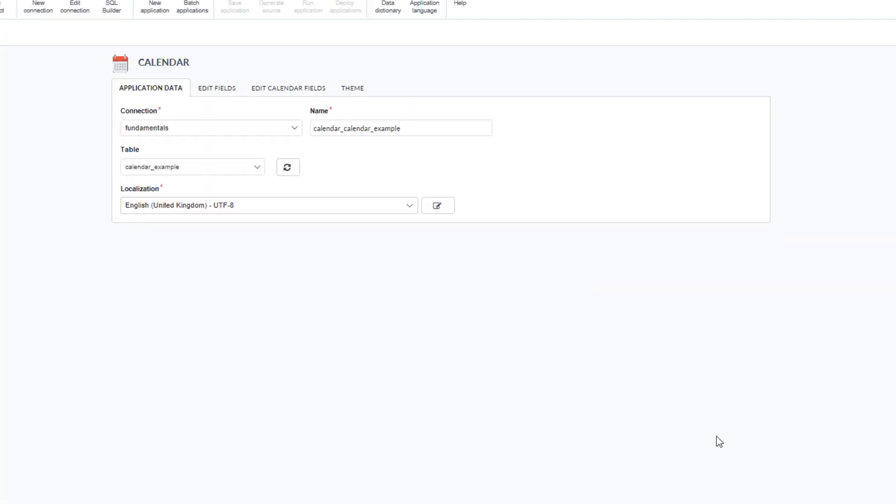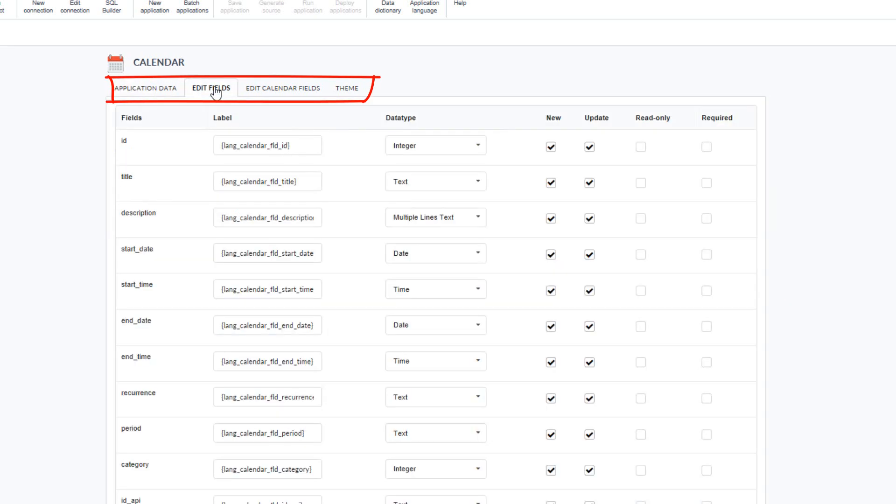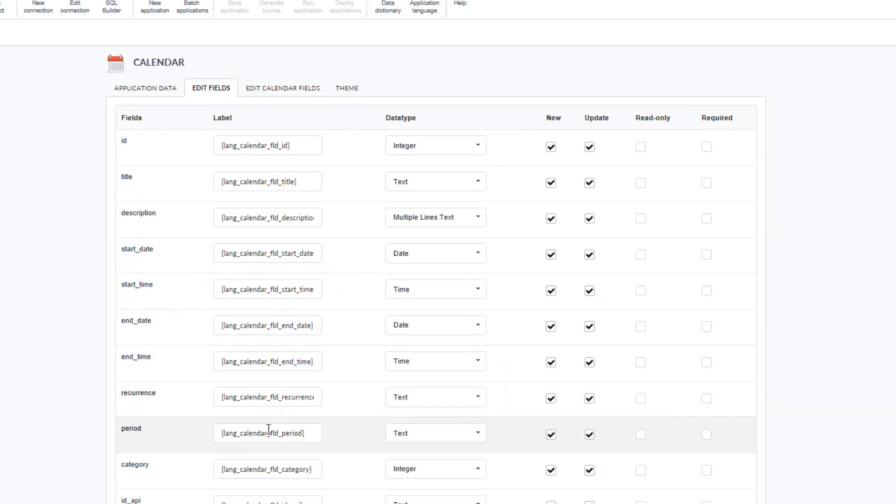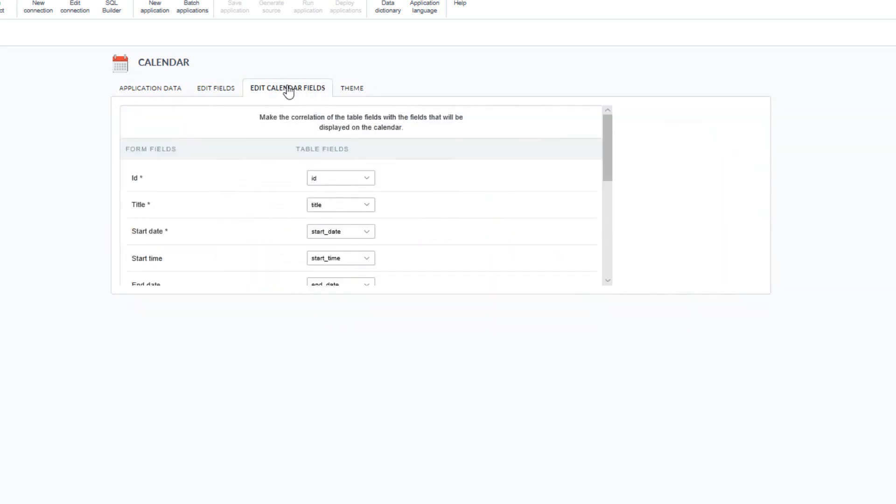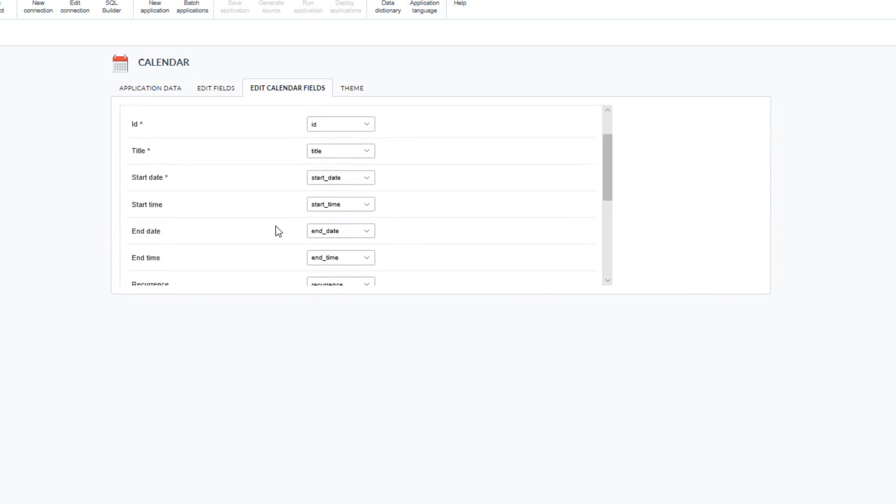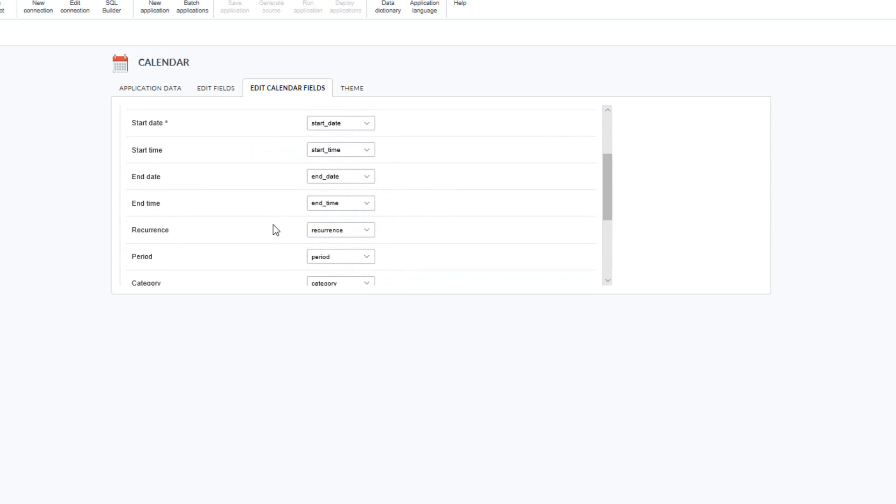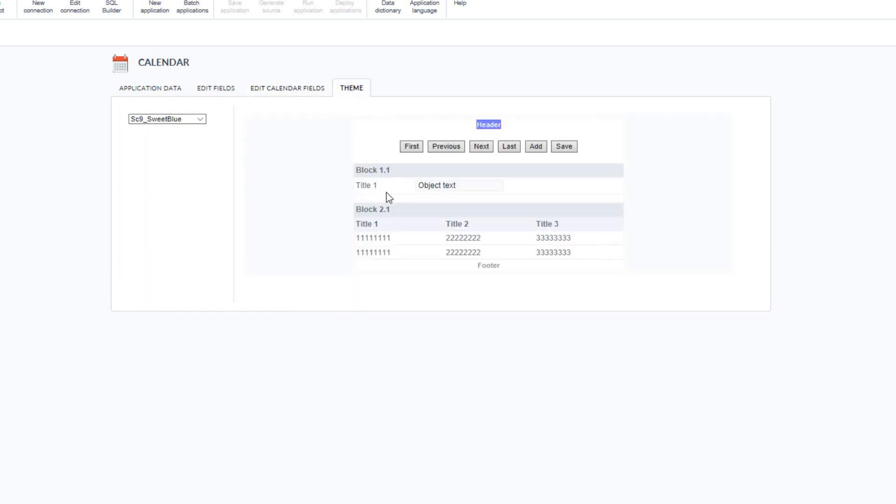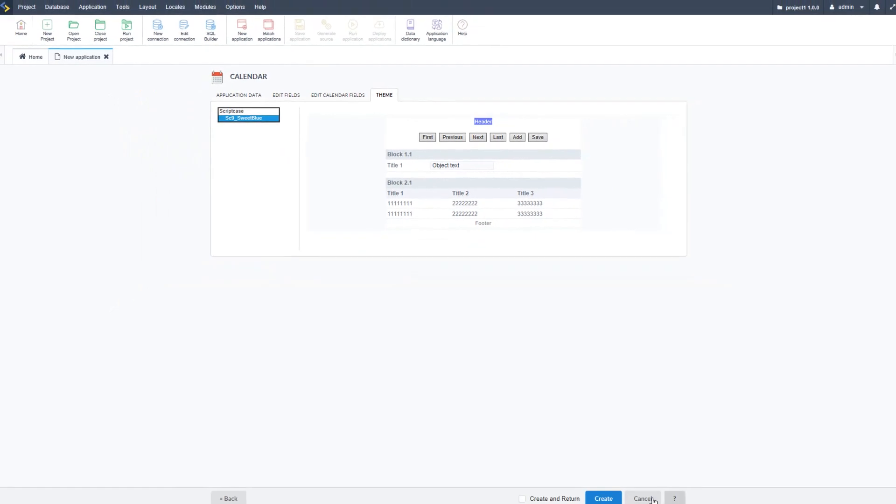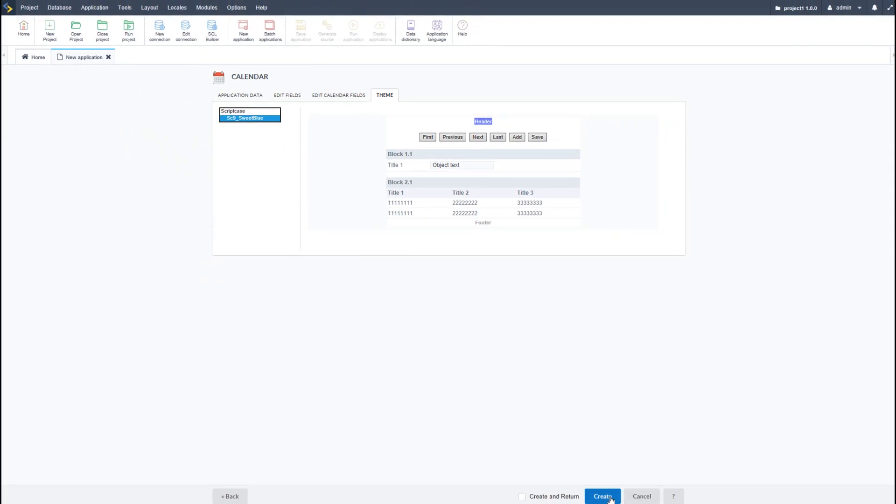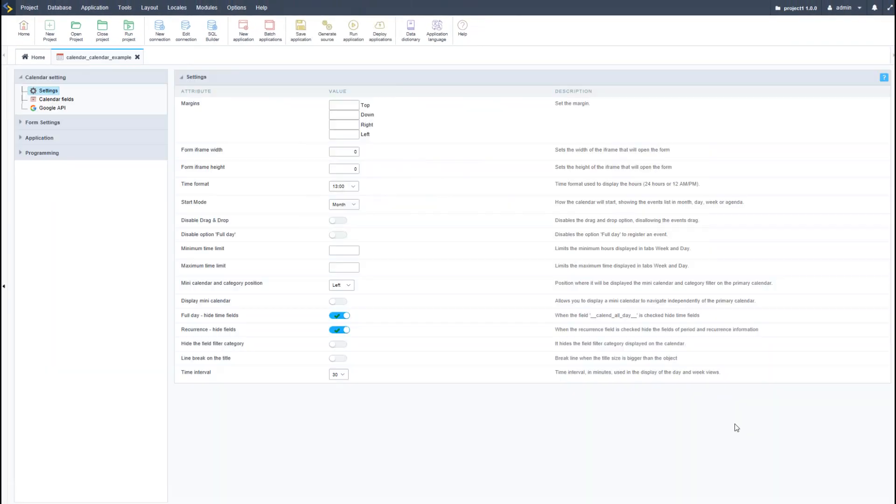Once the table has been created it will become available and selected in the edit fields tab. I can view and edit all fields associated. In the edit calendar fields tab, I can specify which fields I want to use when using my own table or adjust the fields for the current table. In the theme tab, I can change the theme used for the calendar application. When ready, we can click the create button.